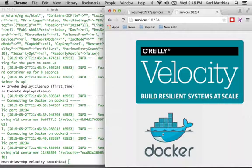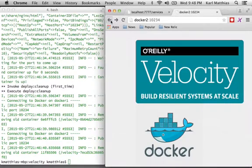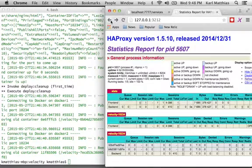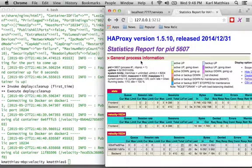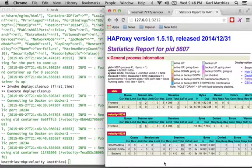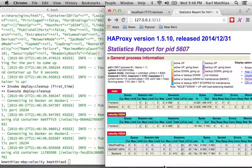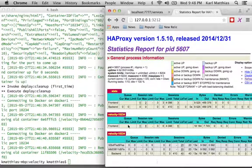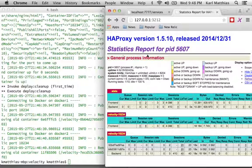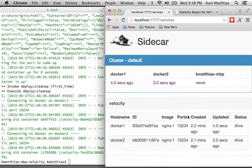And then to demonstrate that that's actually doing what we thought, we can go back to the stats page here, and we can see that we've actually made connections through the actual backend. And you can see that they've been distributed reasonably evenly, and everything's happy. So there's our service up and running.